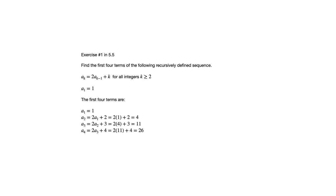In other words, notice here in order to figure out a sub 3, we needed to know a sub 2. In order to know a sub 4, we needed to know a sub 3.